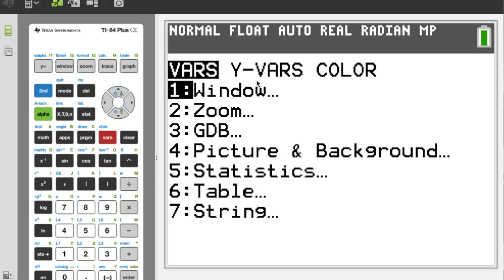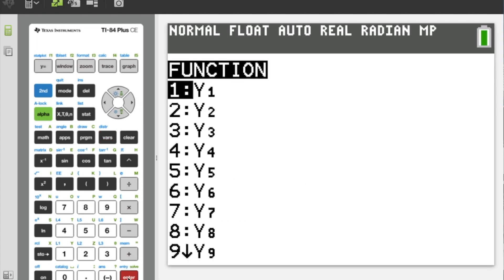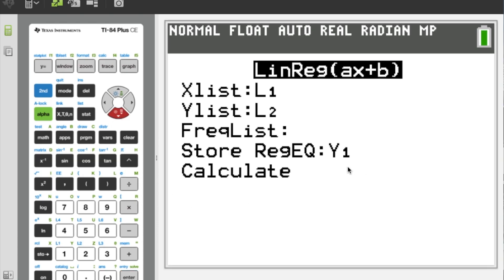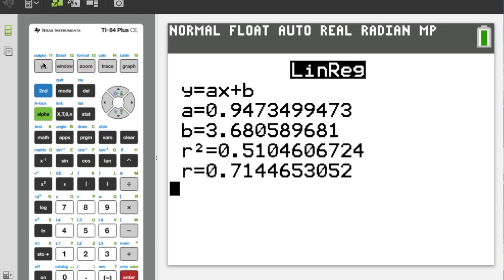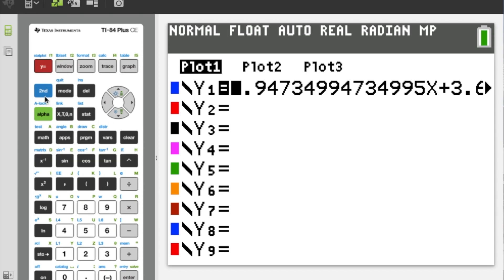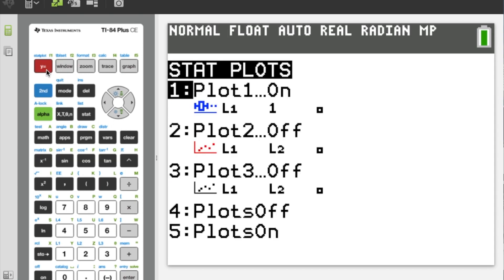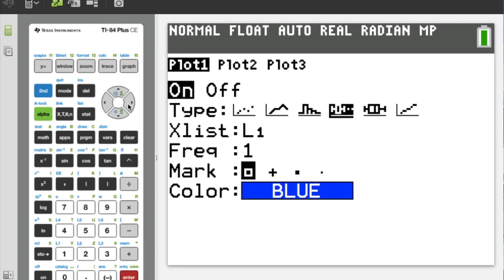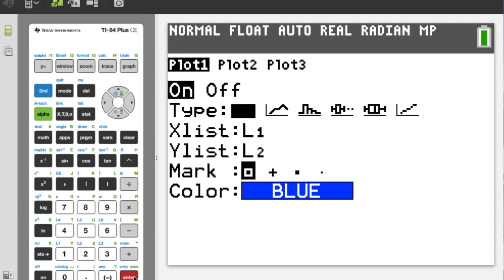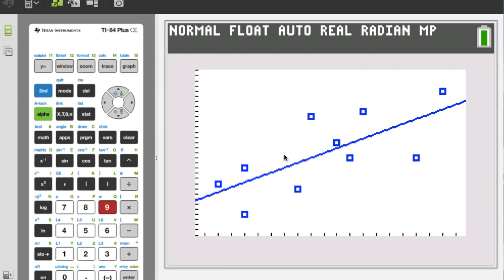I'm going to go to Vars, then Y-vars, then Function, then Y1. When I calculate now, it's going to store my equation there. Sure enough, if I press Y equals, there it is. I'll double-check my stat plot — it's on but the form is wrong, so I'll press Enter and change the graph type to a scatter plot. X list L1, Y list L2 — that all looks good. I press Zoom, option 9 for Stat, and you can see the scatter plot is fitted to the proper window with the linear regression equation present as well.